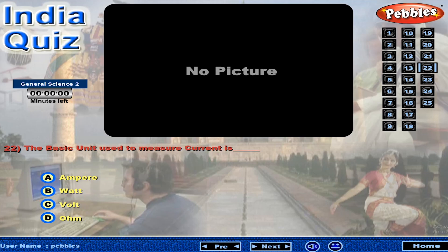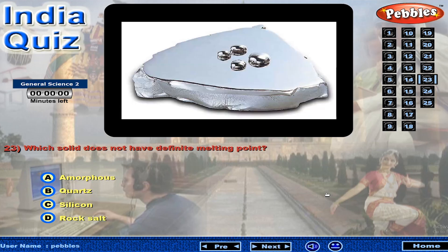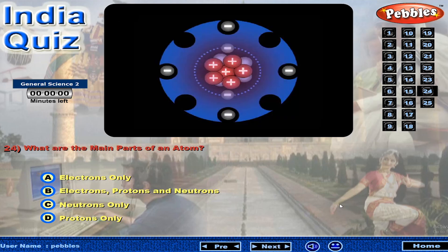The basic unit used to measure current is... What are the main parts of an atom?